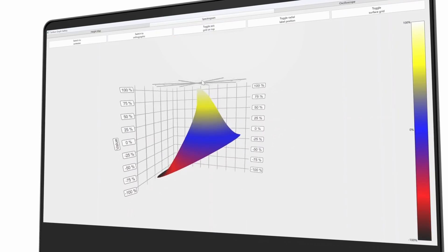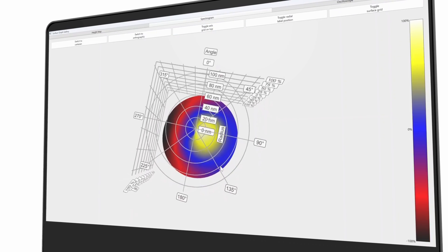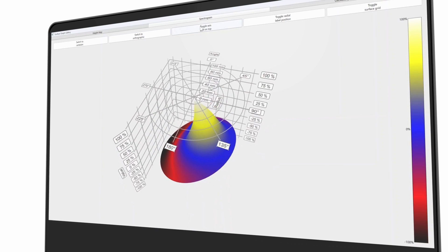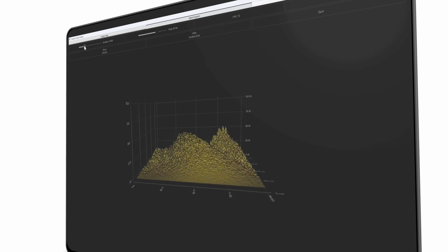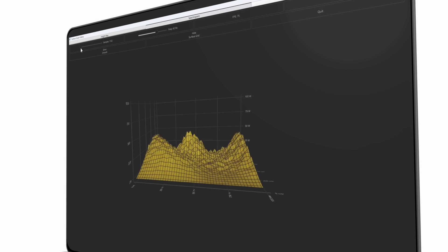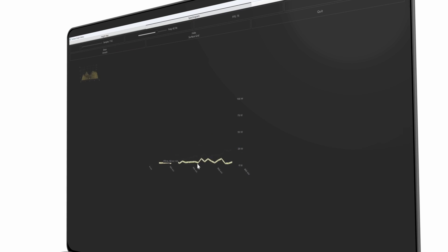The big difference to our previous solution, Qt Data Visualization, is that we are now fully utilizing Qt Quick 3D as well, which then makes it possible to get as much performance as possible for these live representations.